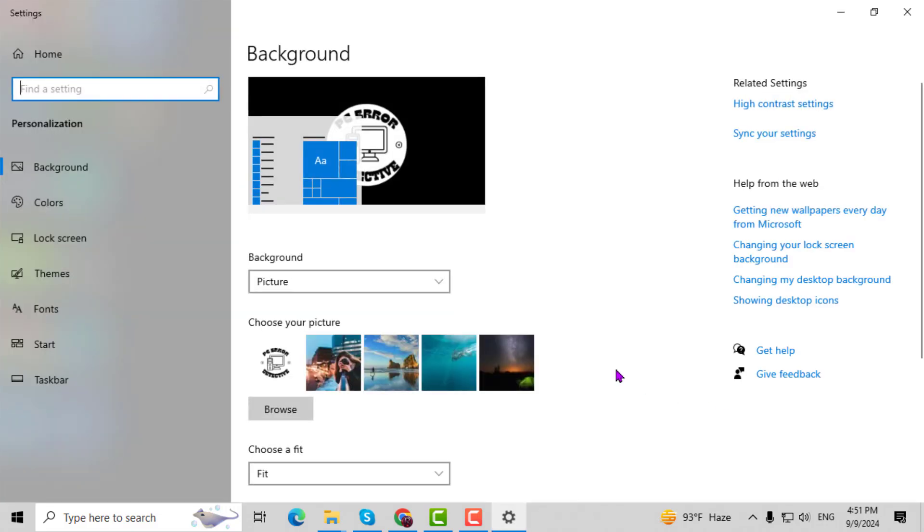This will open the personalization settings window, where you can adjust various aspects of how your Windows looks and feels.